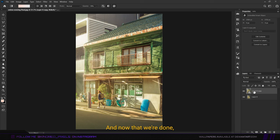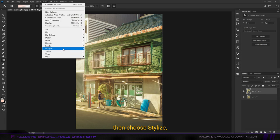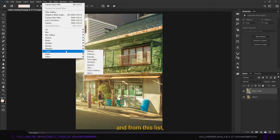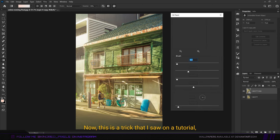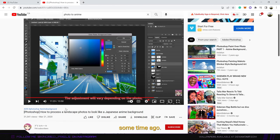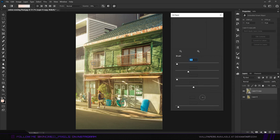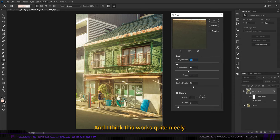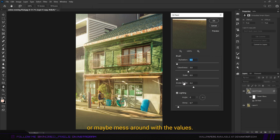Now that we're done, finally I'm going to go to Filter, then choose Stylize, and from this list I'm going to choose Oil Paint. This is a trick that I saw on a tutorial some time ago. Shout out to this channel. I think this works quite nicely. You can leave the values just like this or maybe mess around with the values.